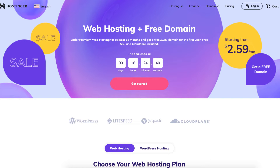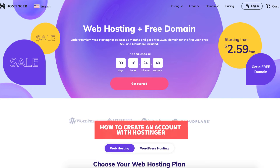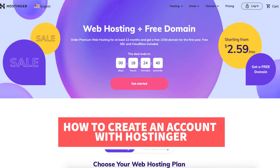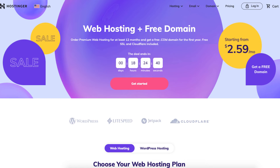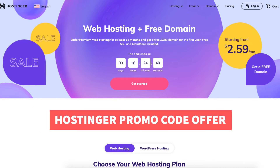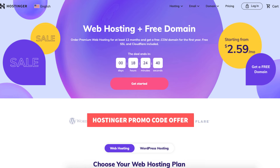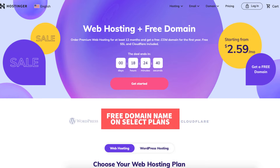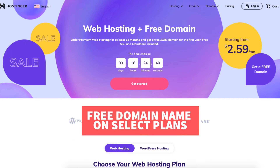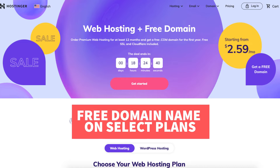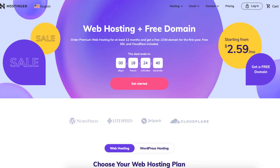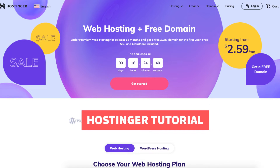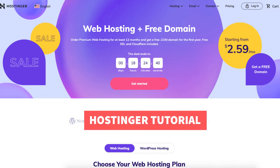In this video I'm going to be going over how to create an account with Hostinger step by step from start to finish. Let's get started with the Hostinger tutorial on how to create a Hostinger account.